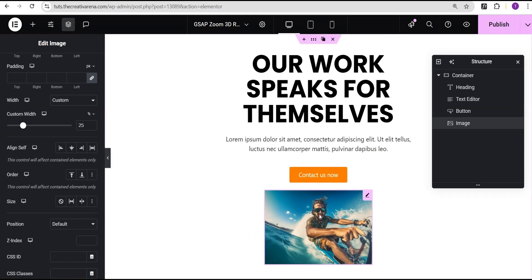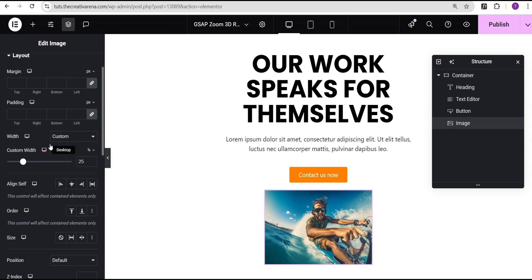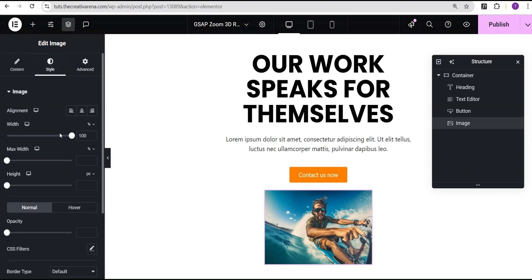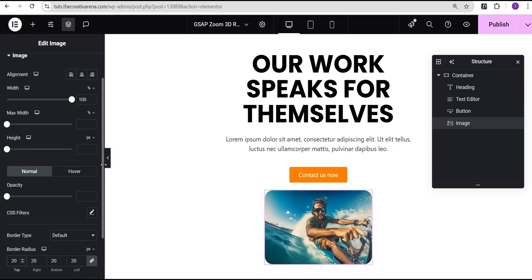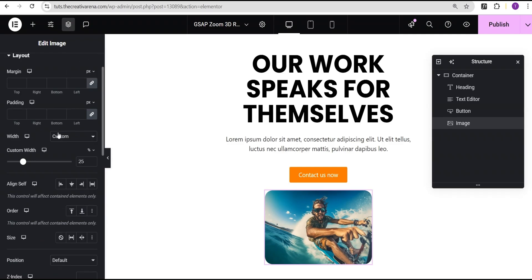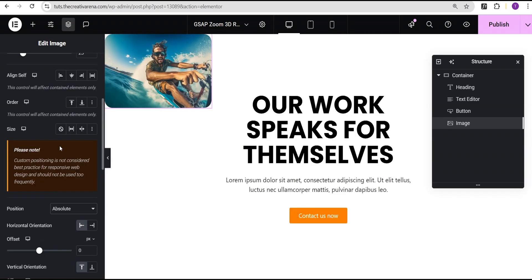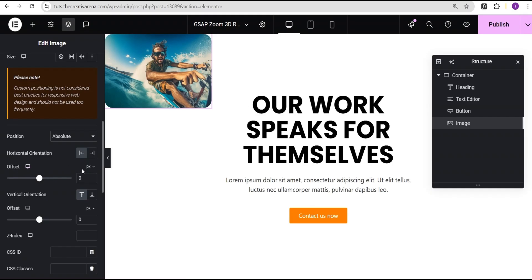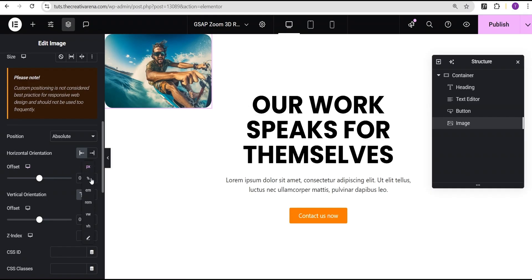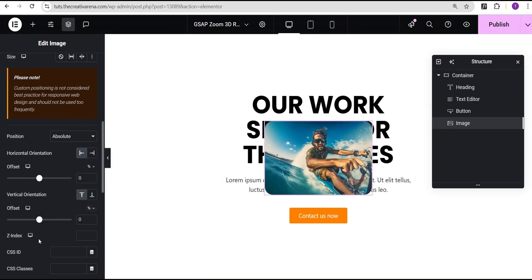This is optional — it depends on how you want to set your size. Go to the style option, come down to border radius and give it 20 pixels. Then go back to the advanced settings, come over to position and set the position to absolute. For the offset I'll change the unit to percentage, and for the vertical orientation offset I'll change it to percentage as well so it's placed at the center.